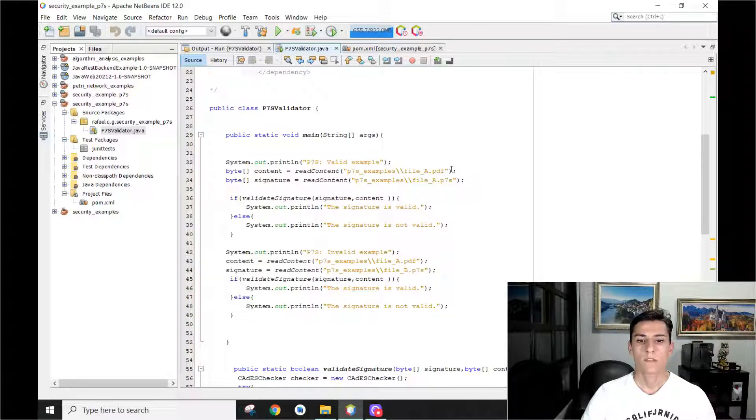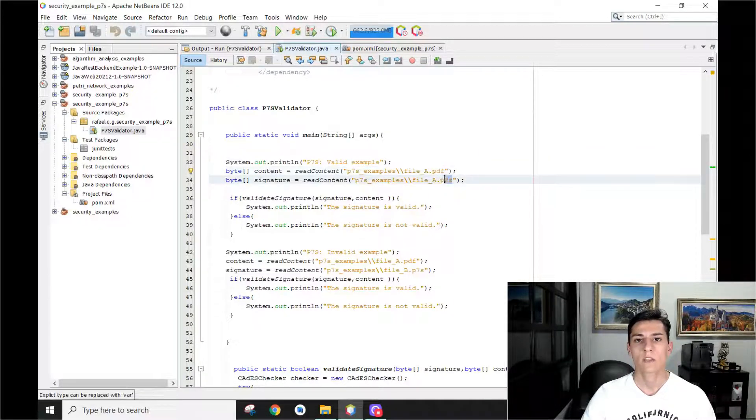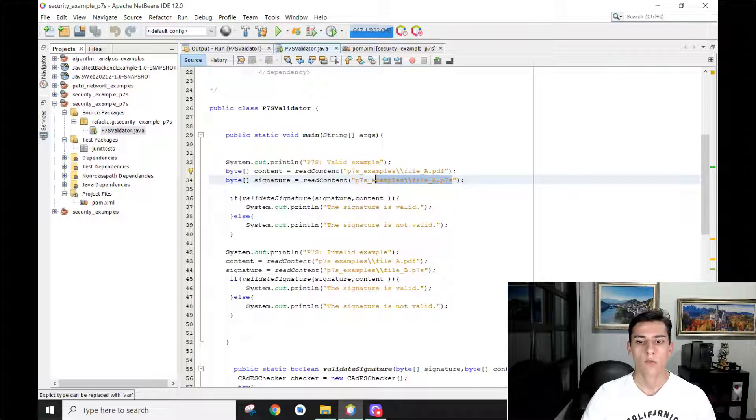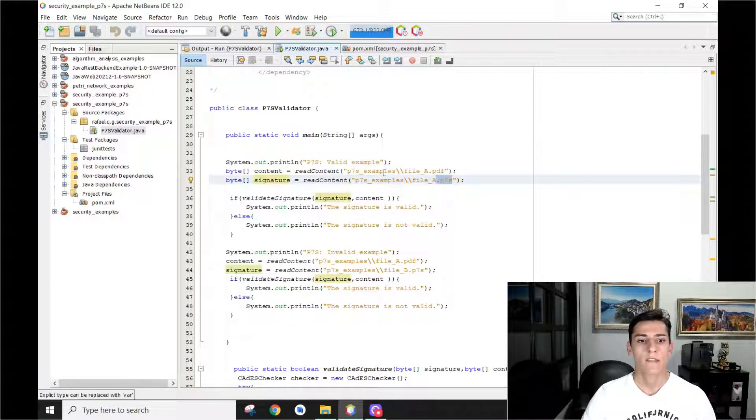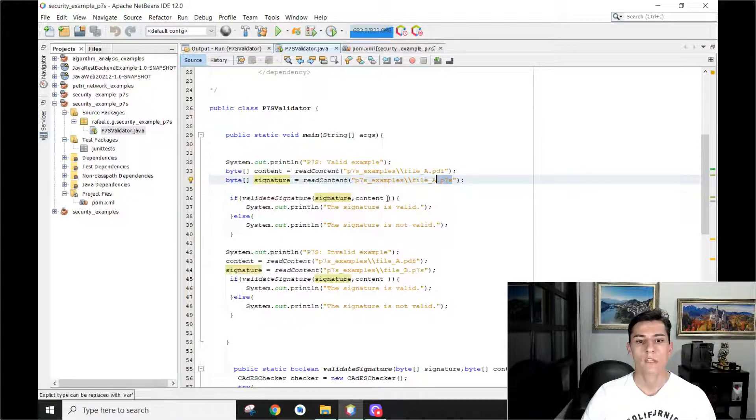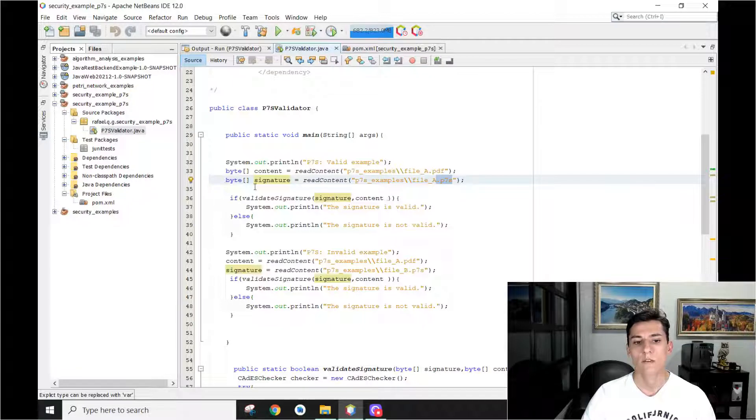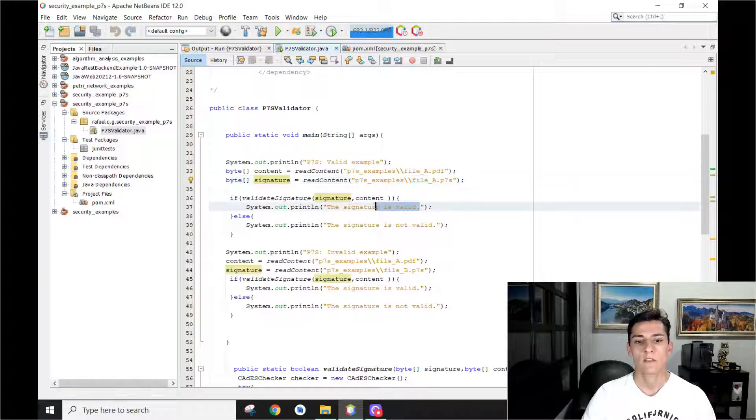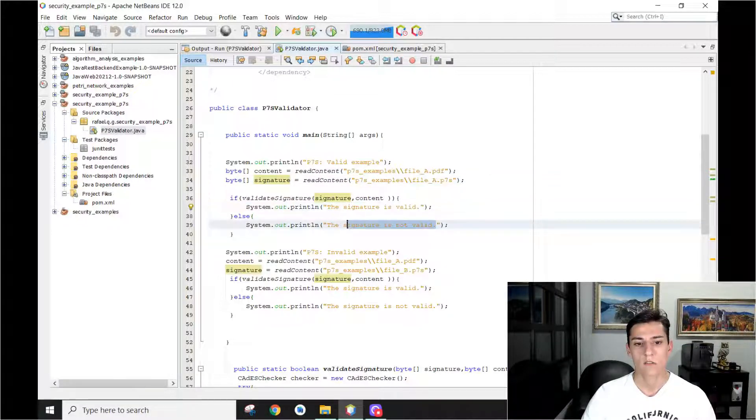First, we give the original file and its respective signature file, the P7S, and then we verify the content and if the signature is valid. If yes, it says it's valid, if not, it says it's not valid.